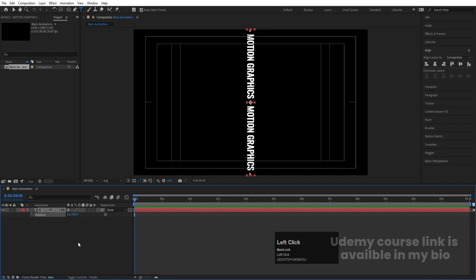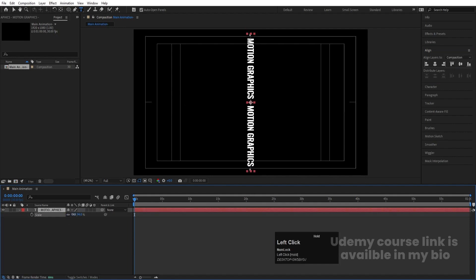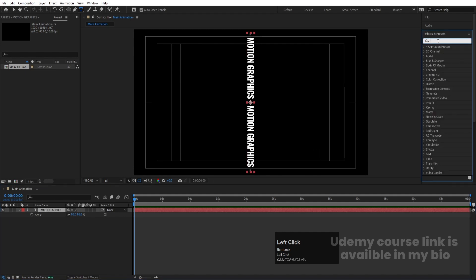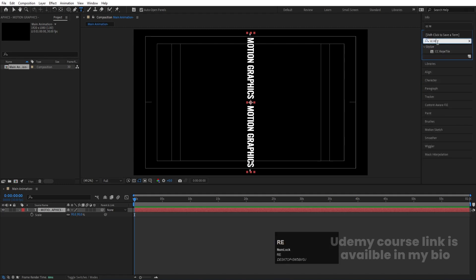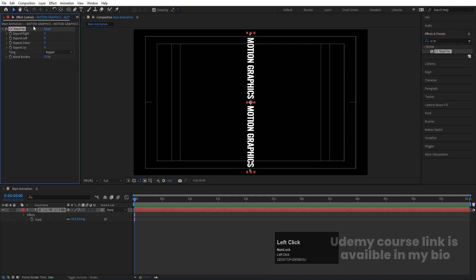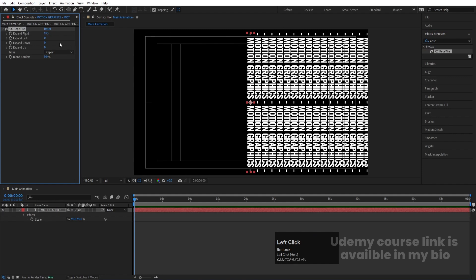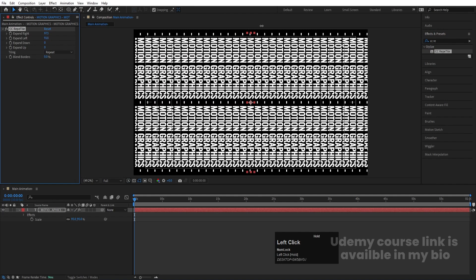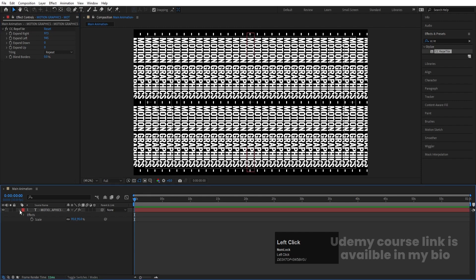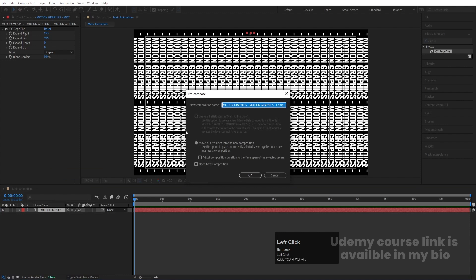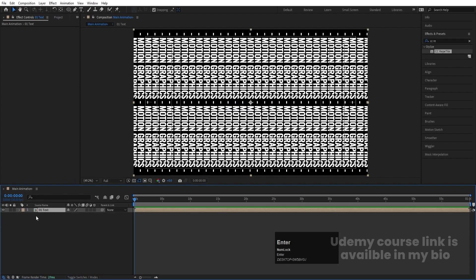Select this, press S, and decrease the scale to around here. Then go to the Effect and Presets panel. We need to create duplicates, so we'll apply the CC Reptile effect — double click to apply. If you increase 'Expand Right' we get something like this, then 'Expand Left' and we get something like that. This is going to be my text. Select it, right-click and choose Pre-Compose, and name it '01 Text'.